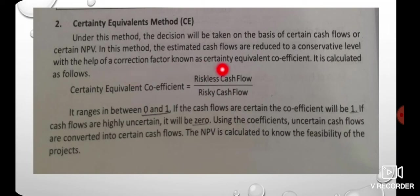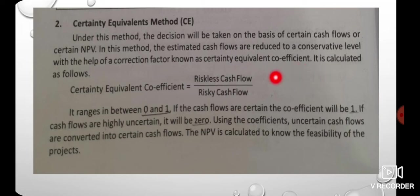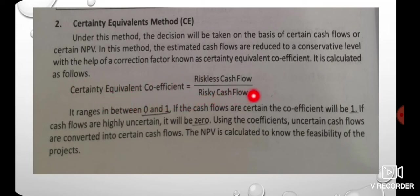We will discuss the correction factor. The certainty equivalent coefficient is calculated as follows: certainty equivalent coefficient equals riskless cash flow divided by risky cash flow.